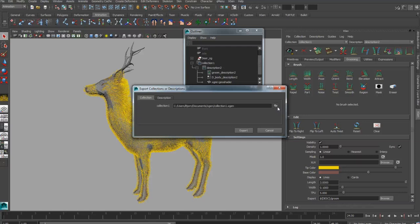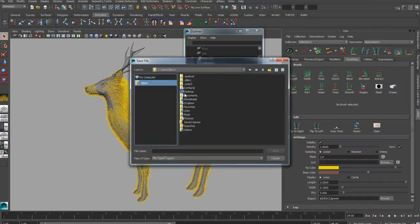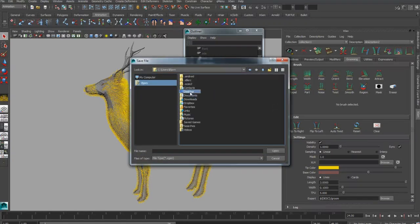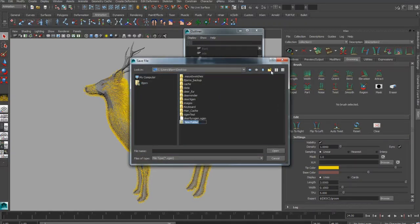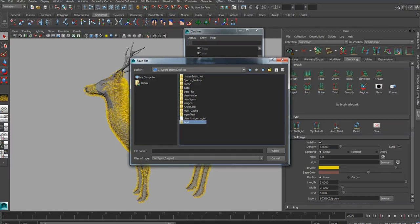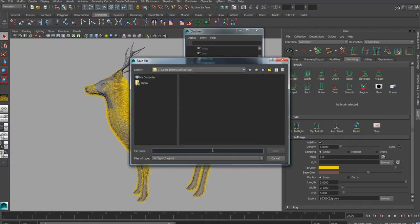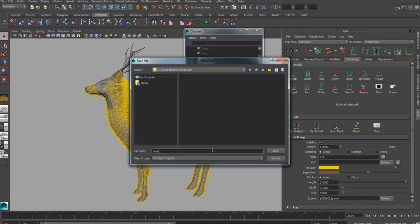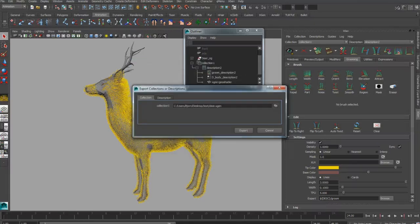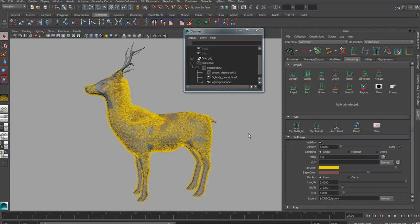Once you click this, you'll get an option box where you can select the destination of your description. So I'm going to create a folder here called Test and I'm just going to save my deer.xgen file.